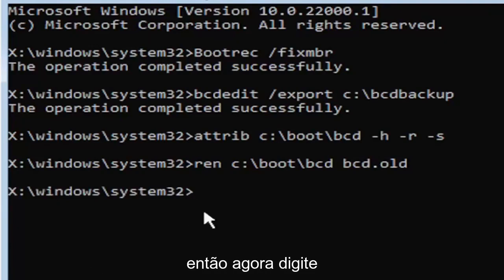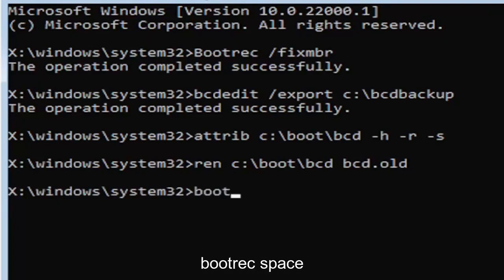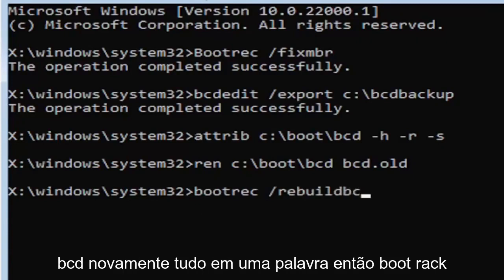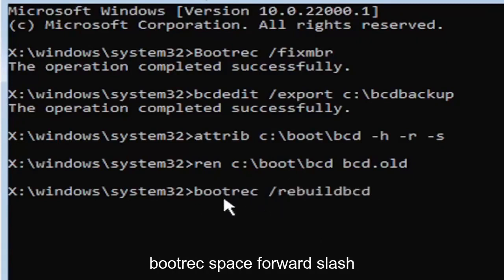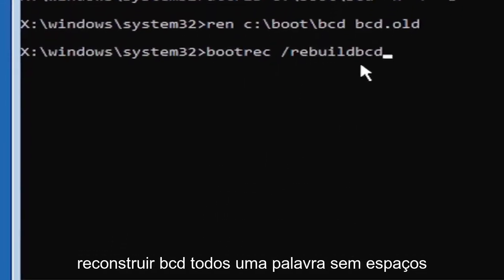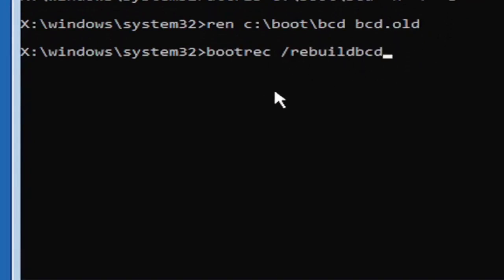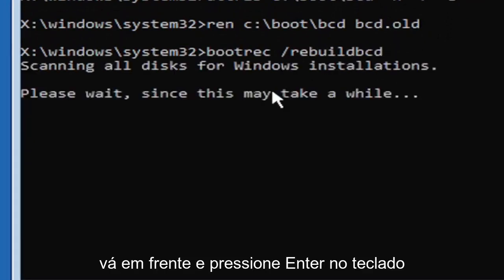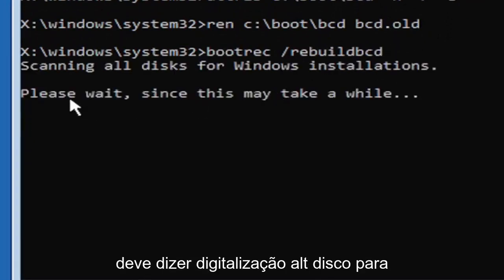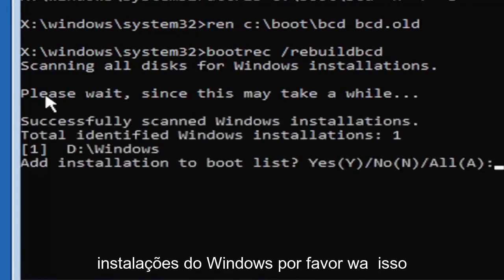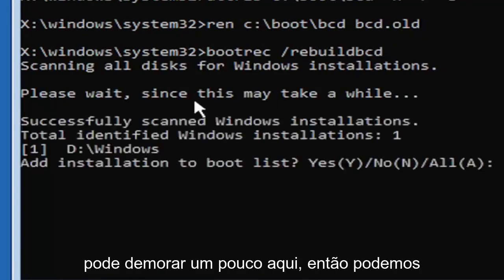And I promise you guys, we're almost done here. So now type in B-O-O-T-R-E-C, space, forward slash rebuild, B-C-D. Again, all one word, so bootrec, B-O-O-T-R-E-C, space, forward slash rebuild, B-C-D. All one word, no spaces at all on there. Go ahead and hit enter on your keyboard. It should say scanning all disk for Windows installations. Please wait, this may take a little while here.